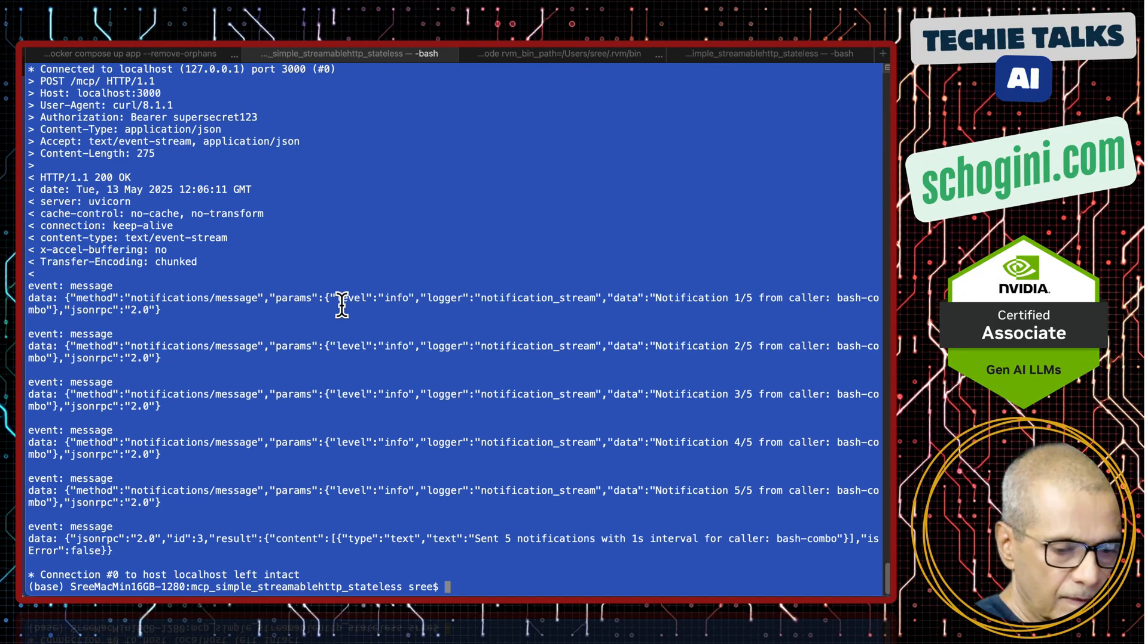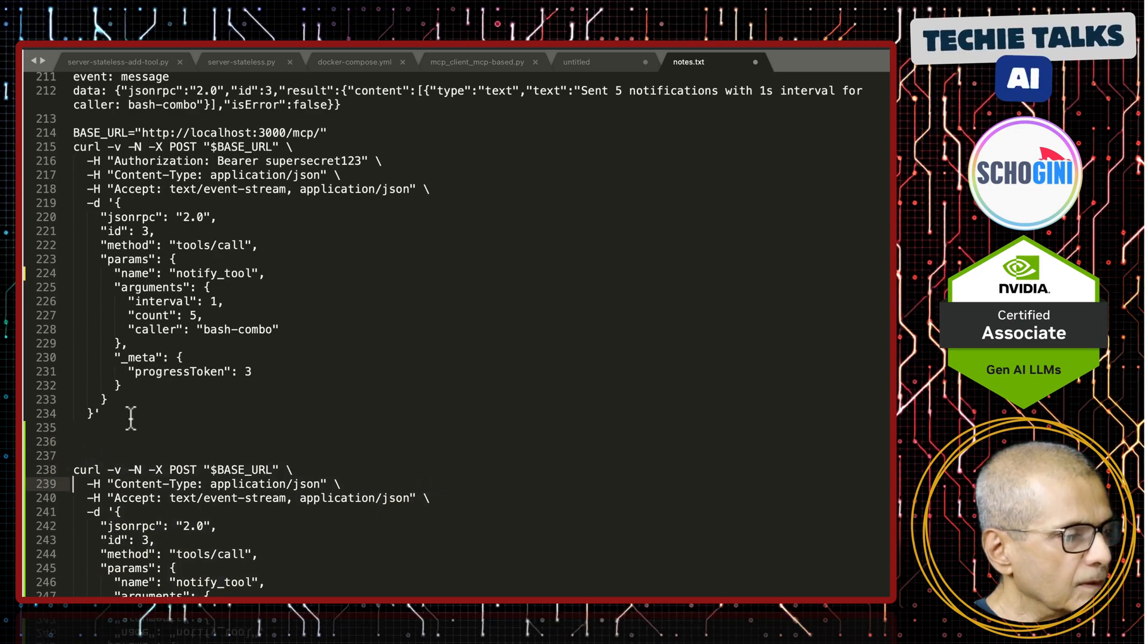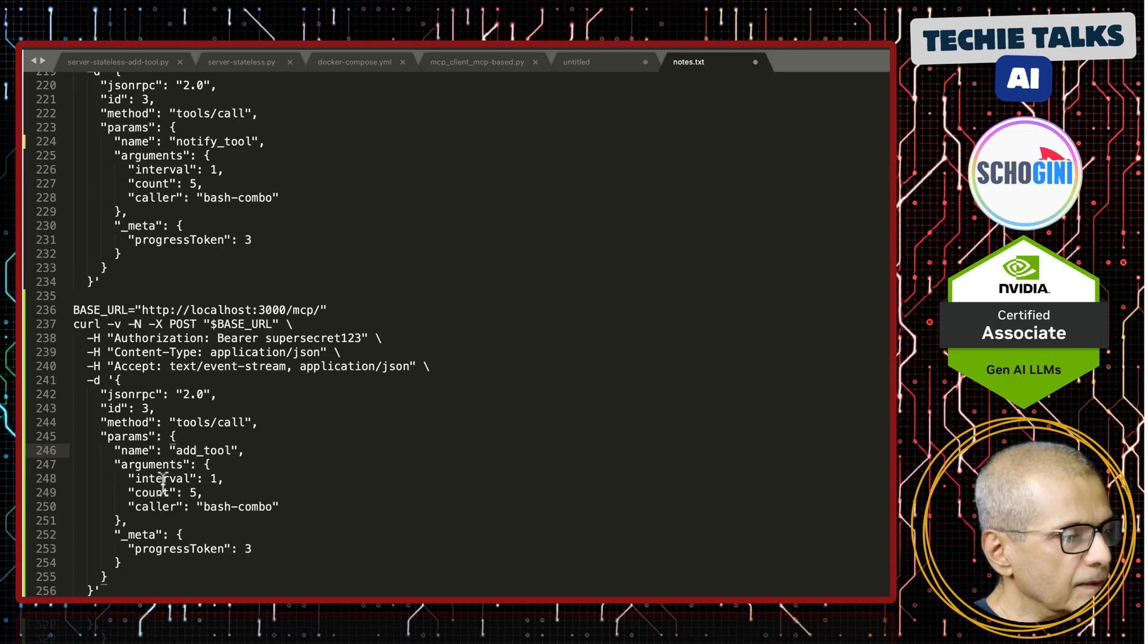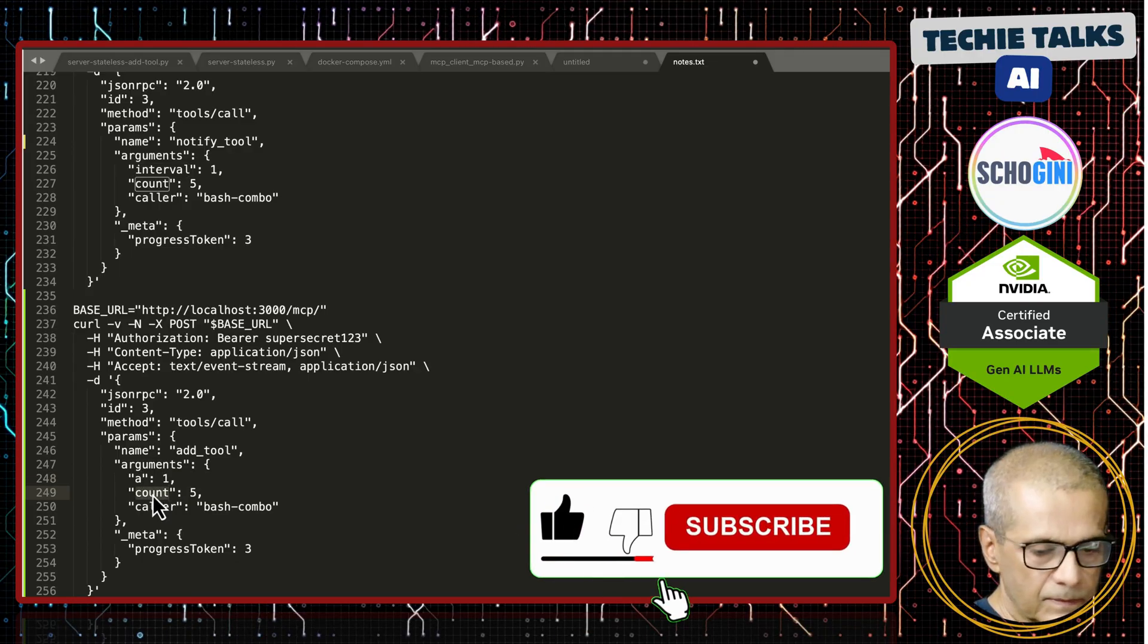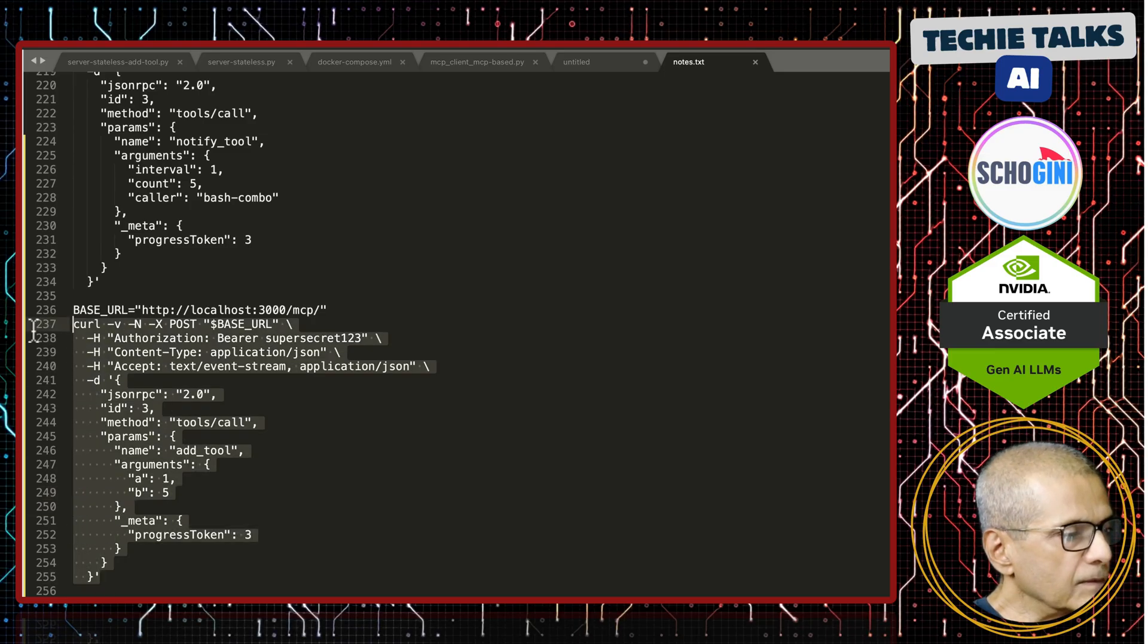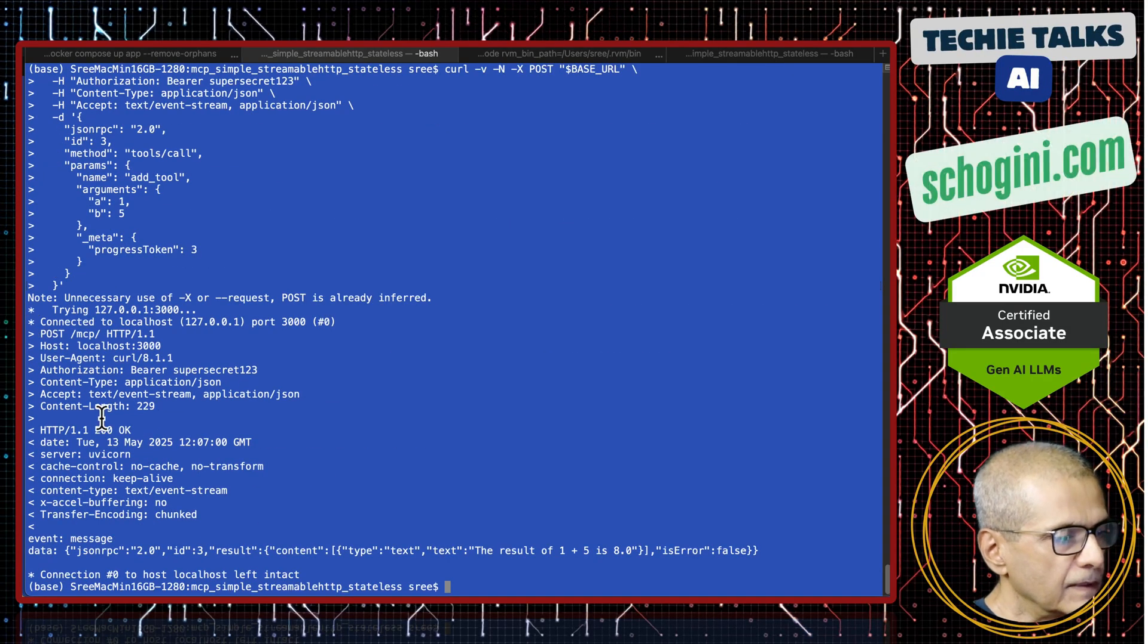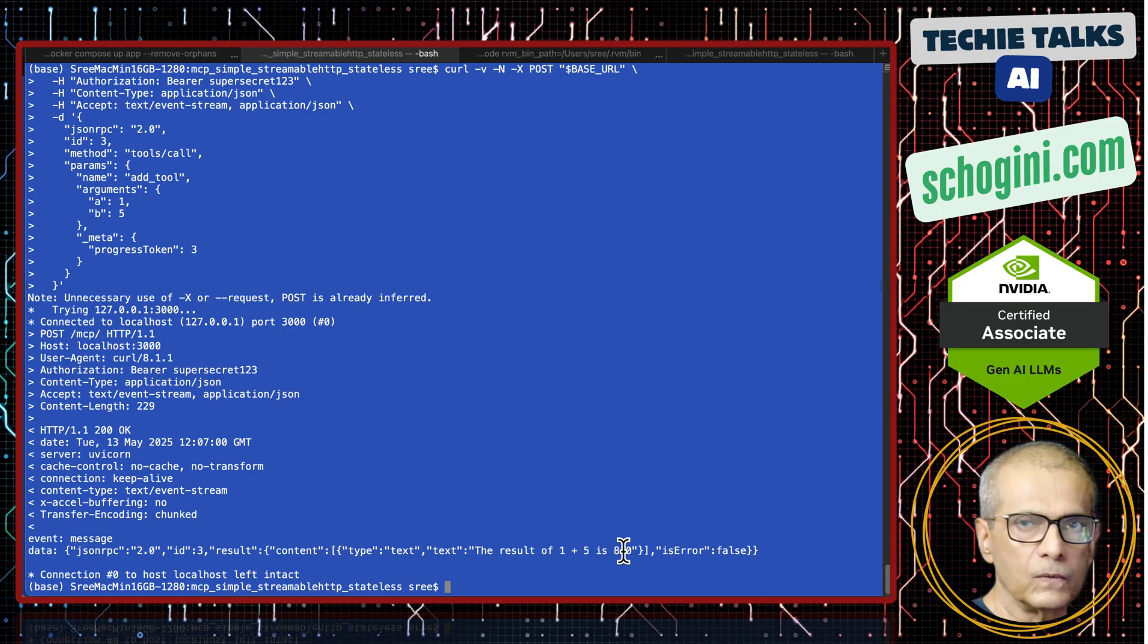Same way we can also call the add tool. Let's call the add tool. Number A, number B, these are the two parameters that the add tool expects like last time. We call the add tool with the bearer token. See, result of one plus five is eight. Remember there is an extra two added in our add tool.